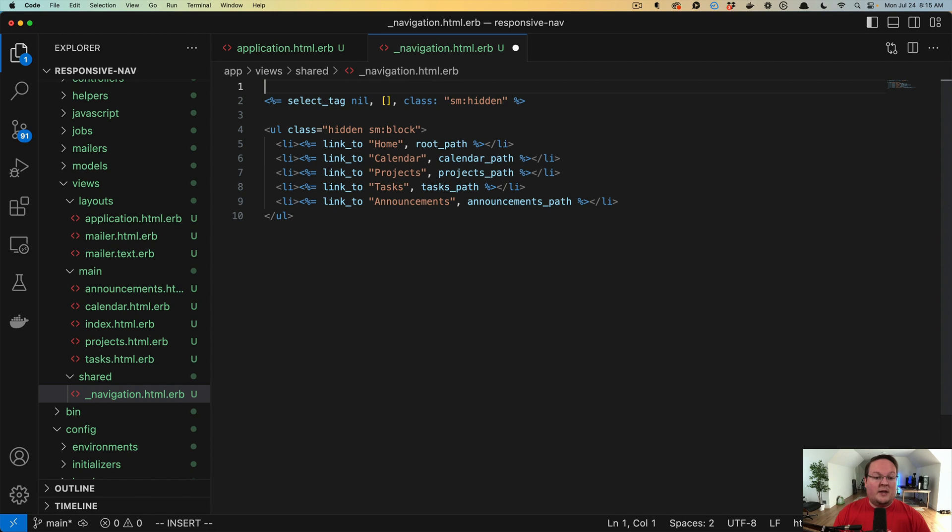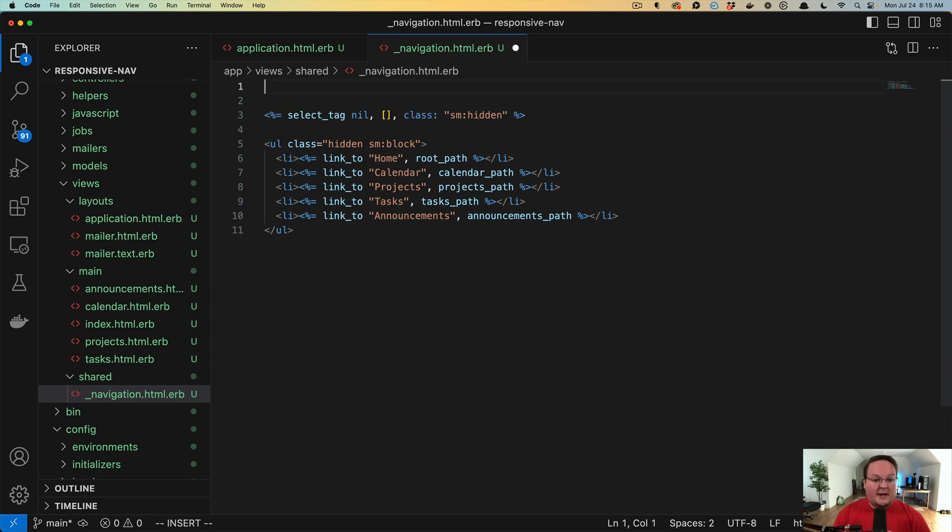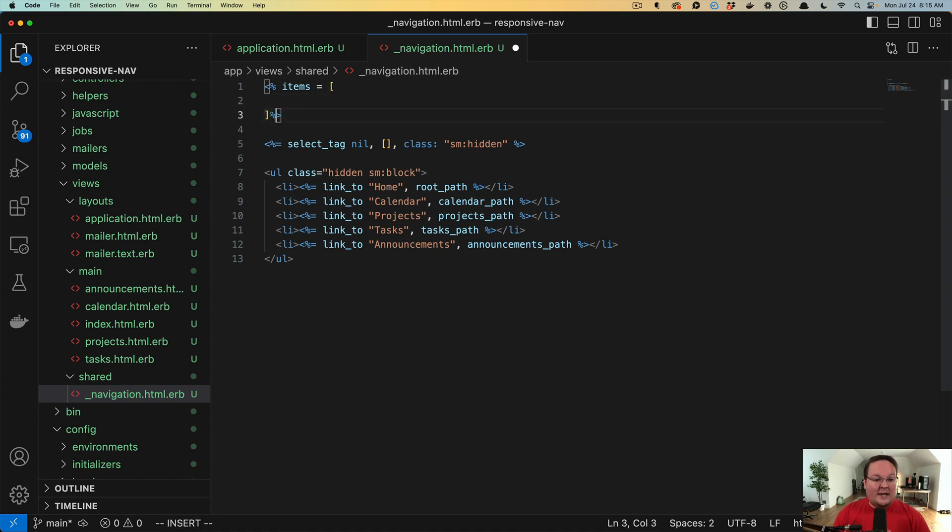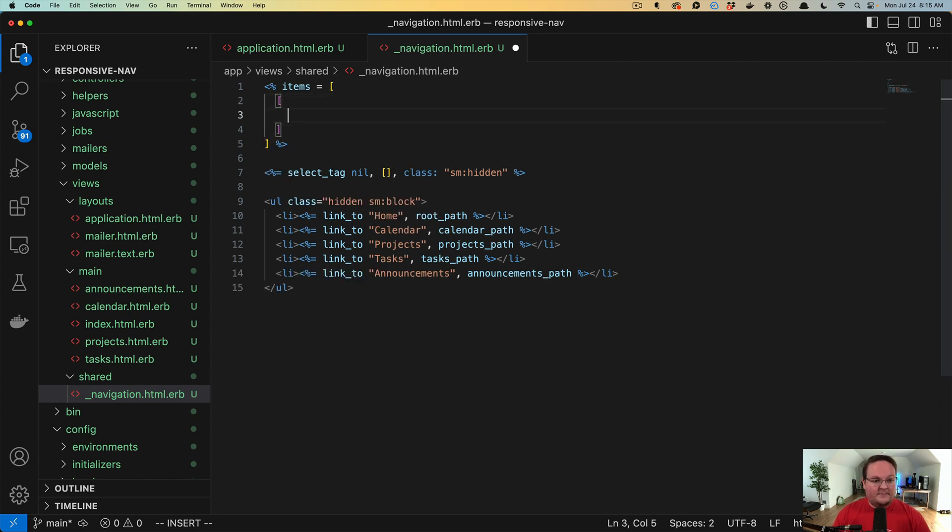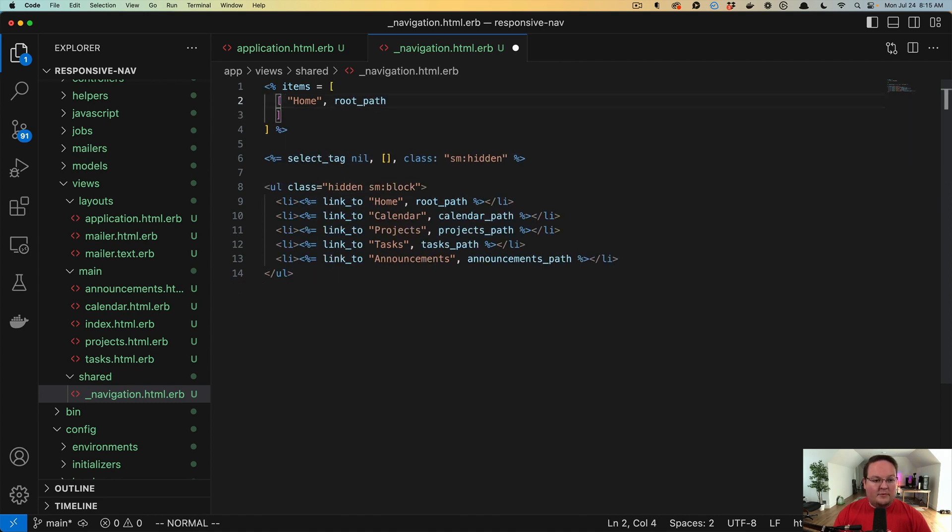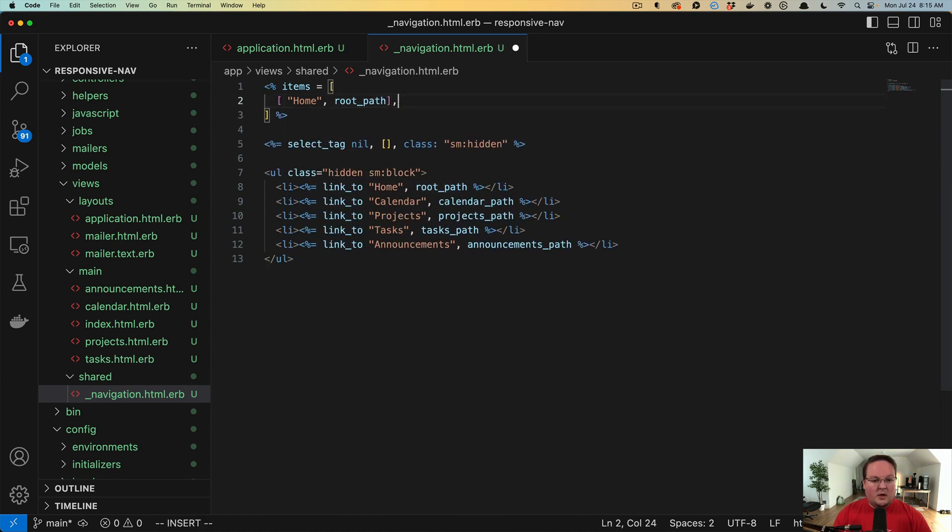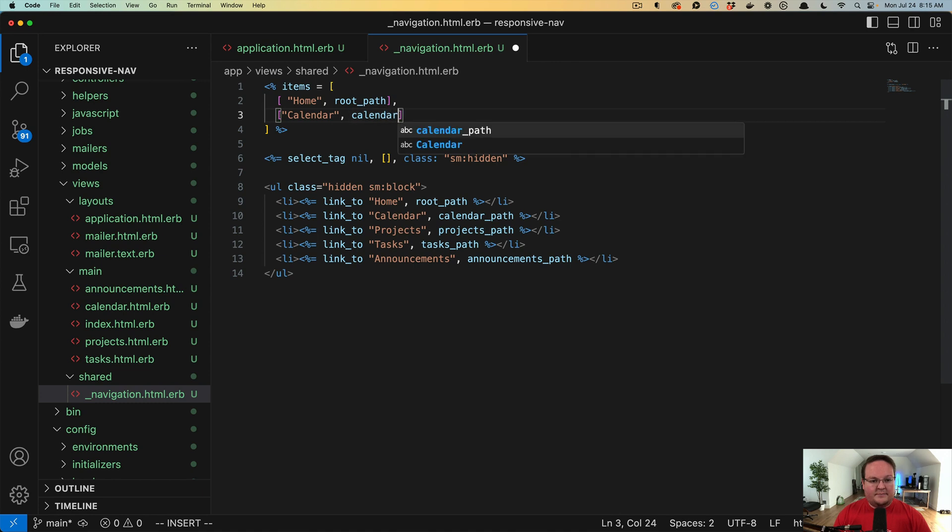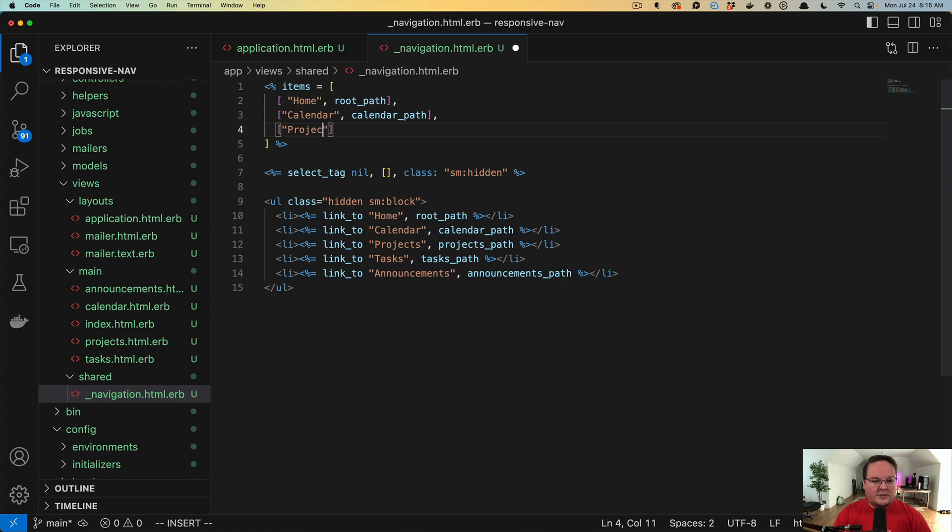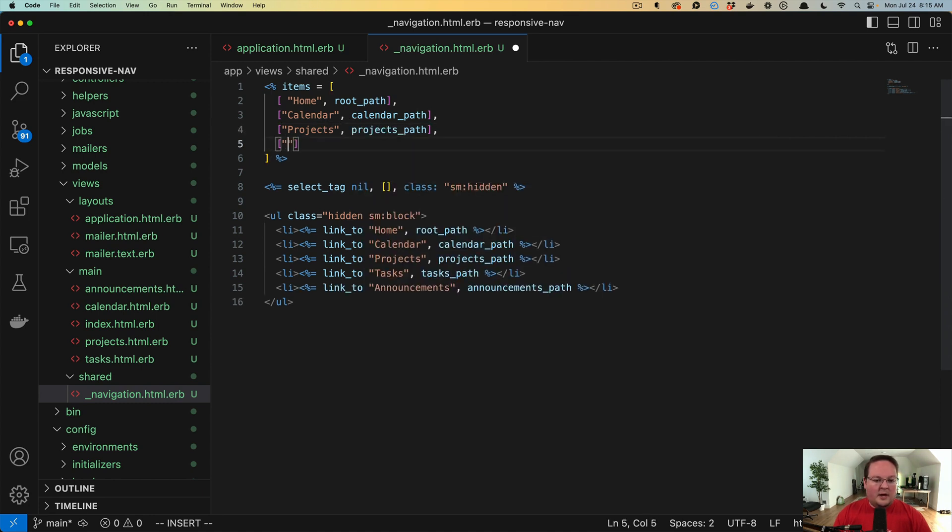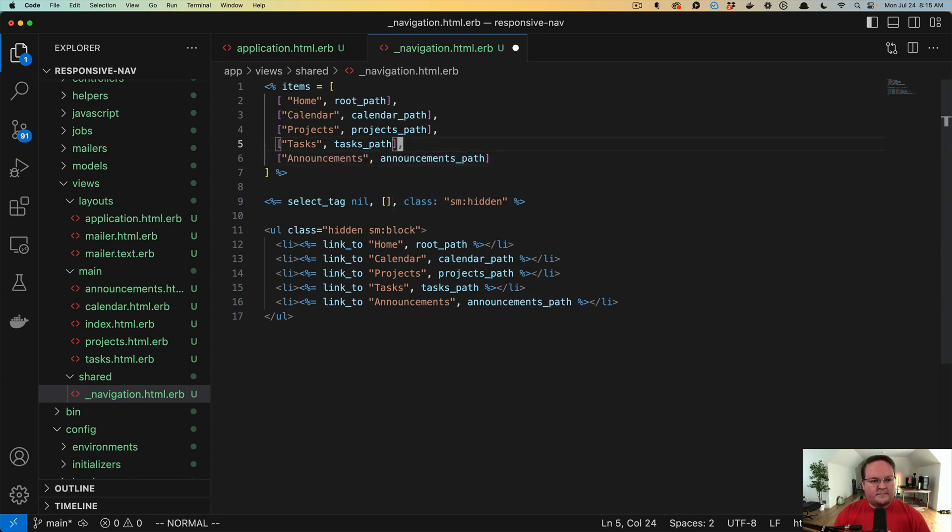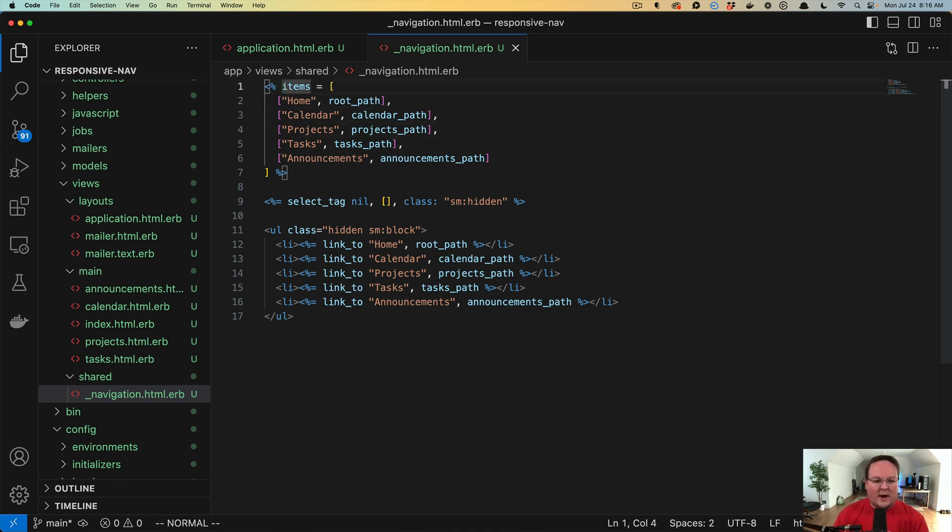Now, step number two is going to be setting up those actual navigation items. So we can say, let's make an array in our Ruby code here. And this can be an array of arrays. So we'll have home, this will go to the root path. We'll have another array for calendar, this will go to our calendar path. We'll have projects, projects path. And tasks goes to tasks path. And last, announcements, will go to announcements path. All right, so now we have this navigation as a Ruby array so that we can reuse that in both places.